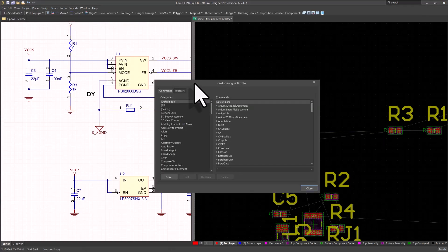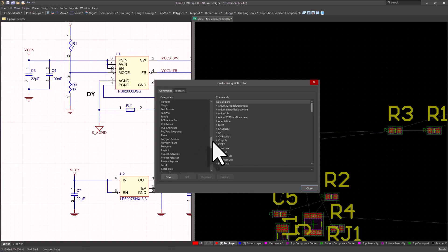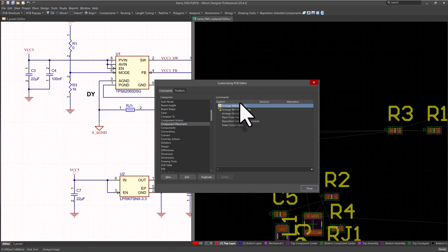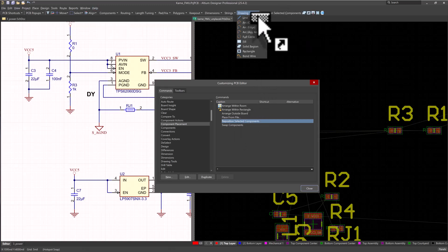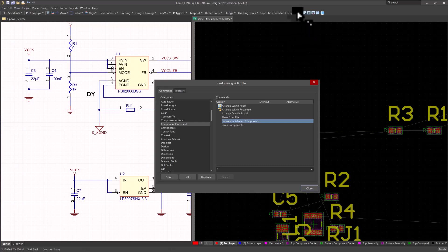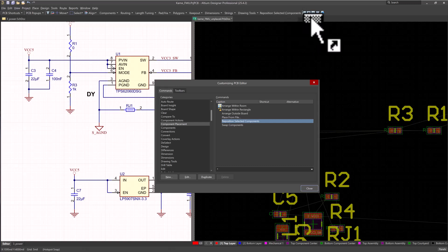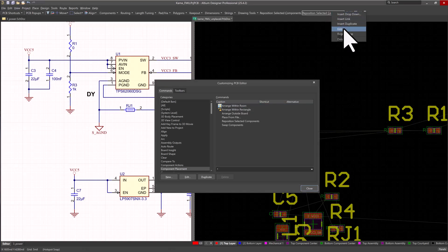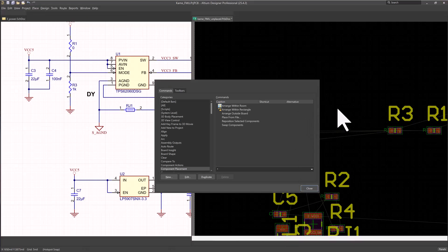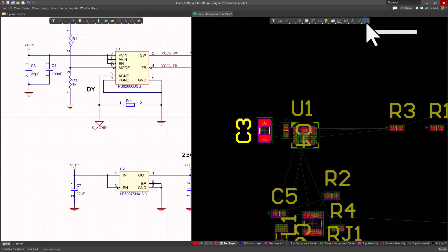The customizing PCB editor window pops up. You want to scroll down to component placement, not place, because that's easy to get mixed up on. You want to choose component placement, then enter the commands window, select reposition selected components. Now you can drag this up to your menu bar right here. See where it has dimensions, keep out, all that stuff. That becomes active. And then it shows you this little bar here where you can drop it in there. And there you go, you're done. I'm just going to right click and go ahead and delete that because I already have it. Hit click close.